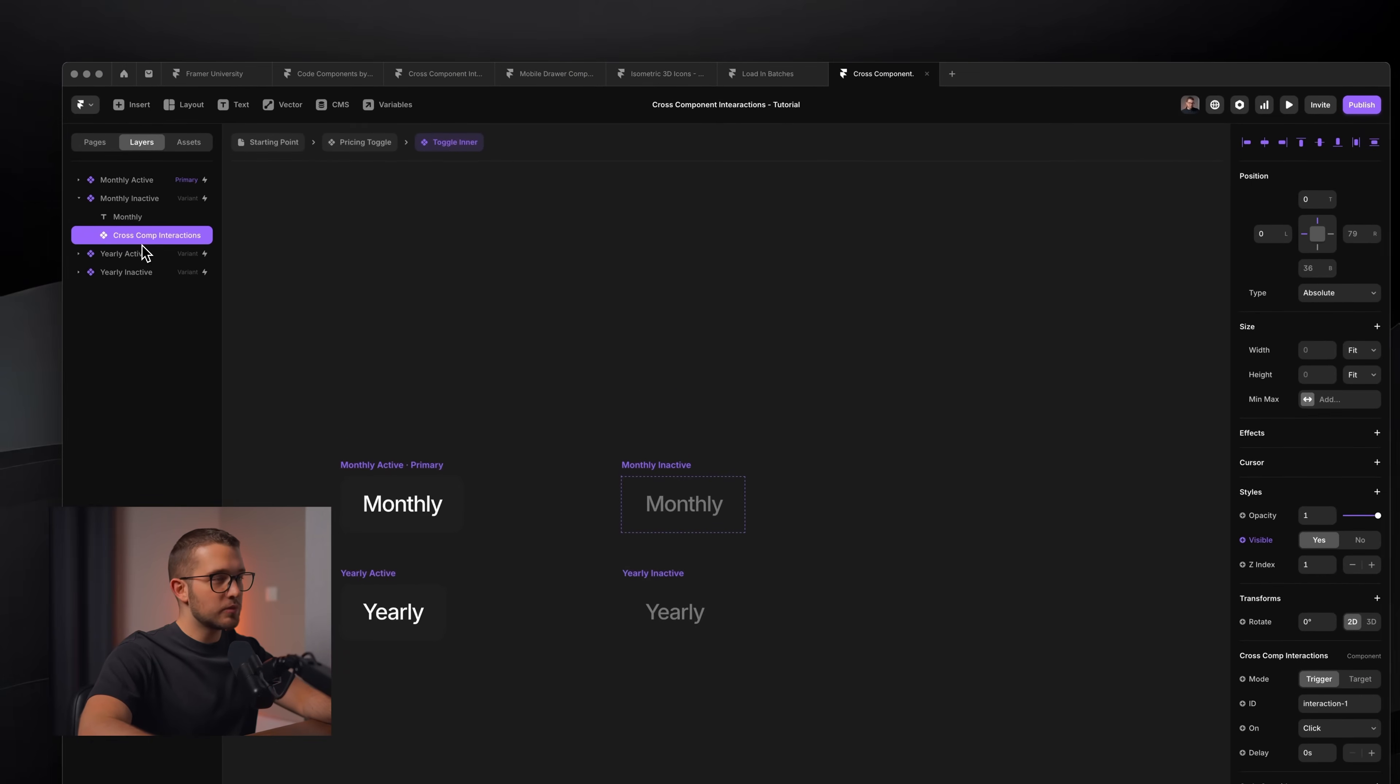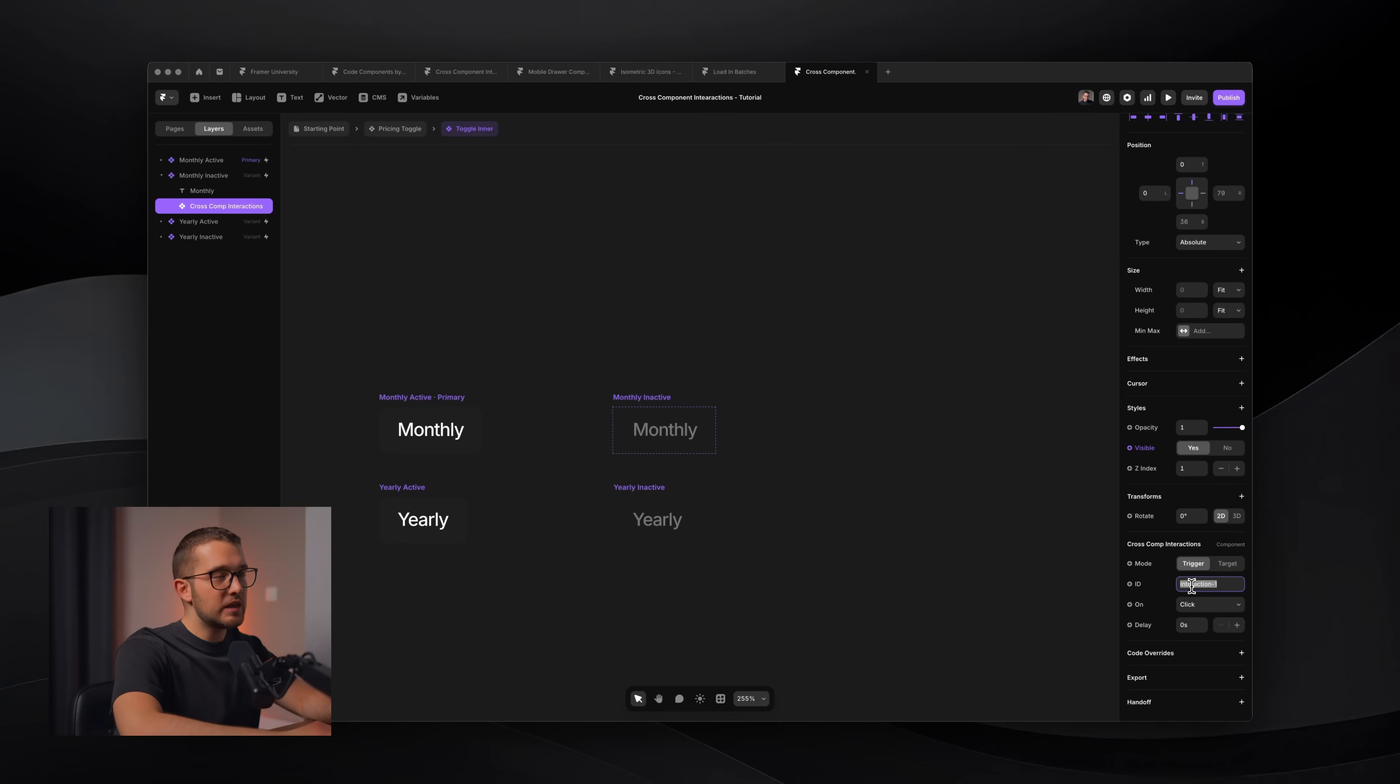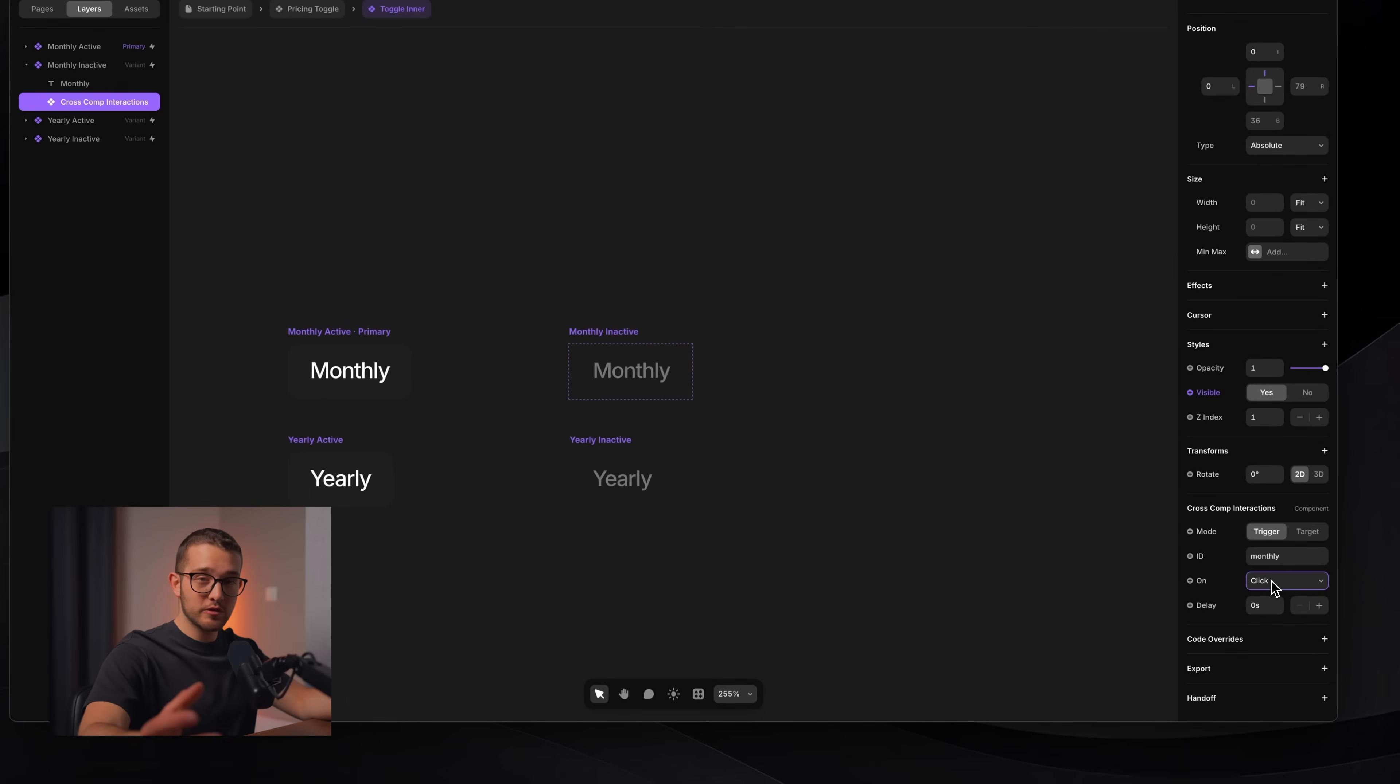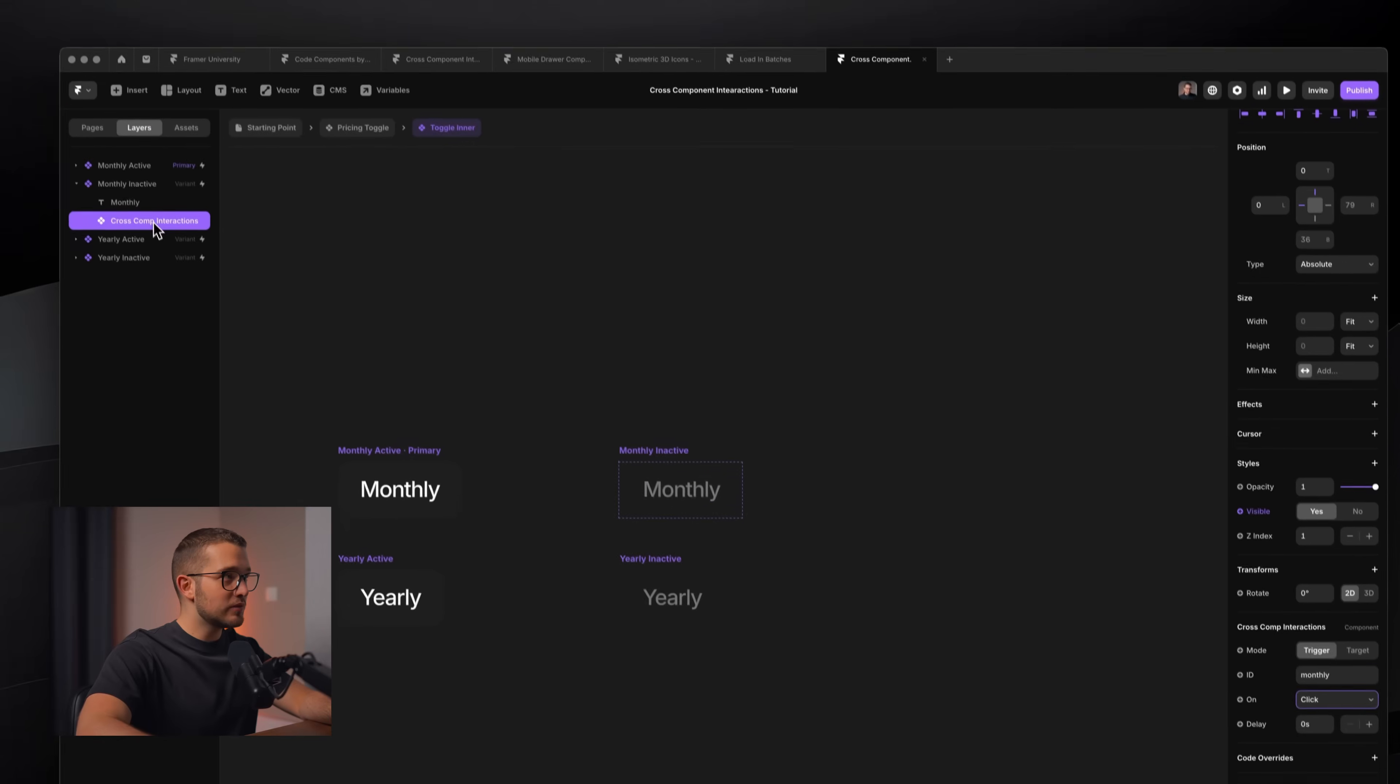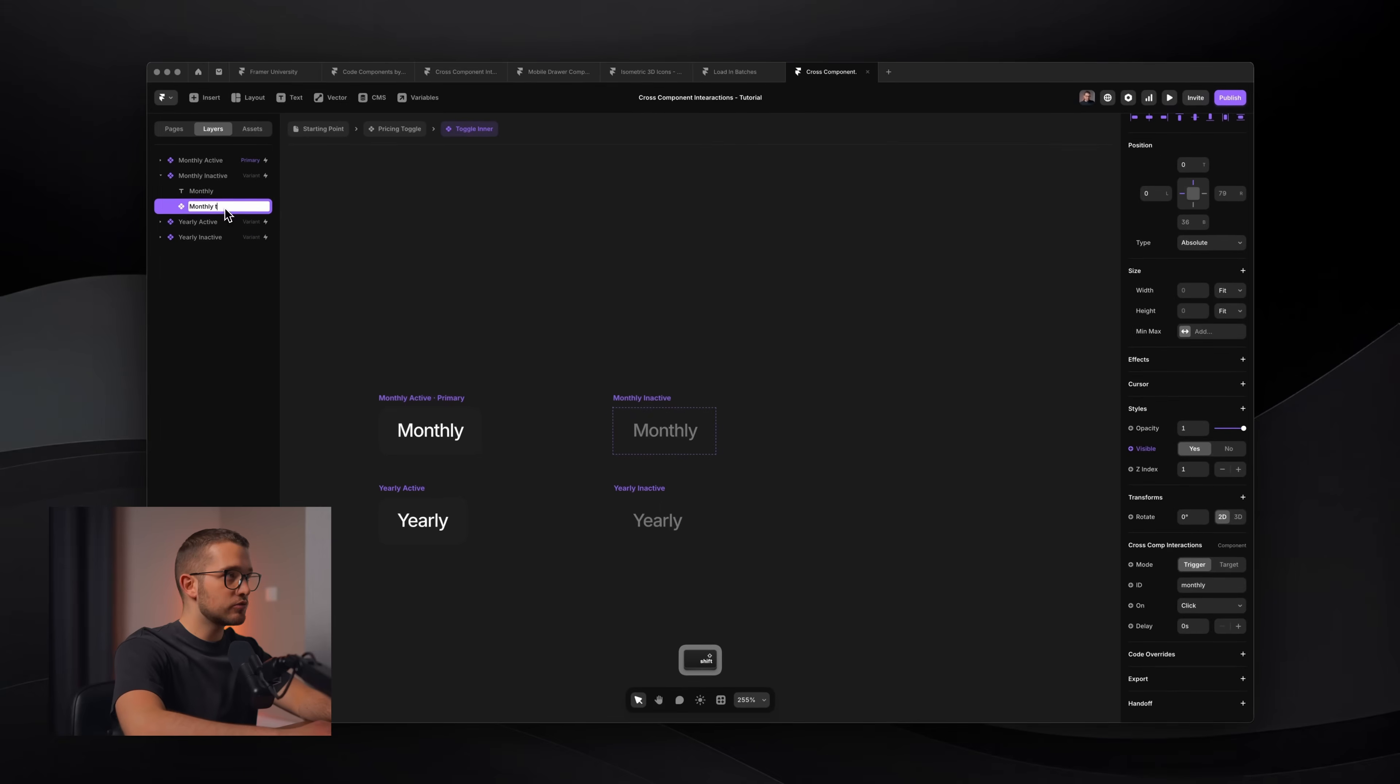Now, when we click this cross-component interaction on the right panel, we see the mode ID and delay. So first of all, we use it in trigger mode because we want to create a trigger. Then for the ID, we have to set a unique interaction ID. This is really important to be unique because this will be reused when we actually connect this trigger to the target. So here, I'm going to call this monthly. And then the on will be click. So the trigger will happen on click and will not have any delays.